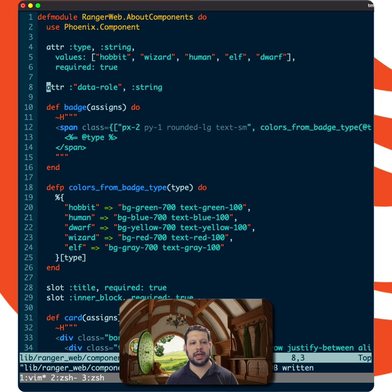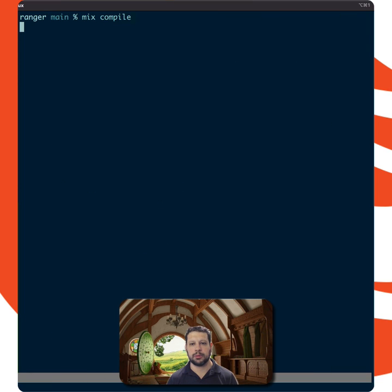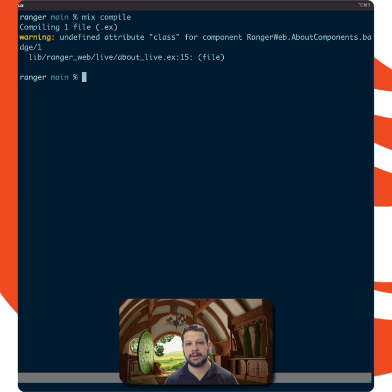String. But for any of the attributes I haven't defined, we'll get a compile-time warning. So let's go ahead and compile this. And sure enough, we haven't defined the class one.